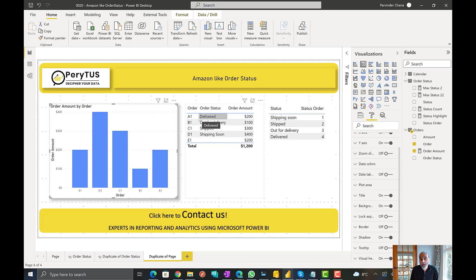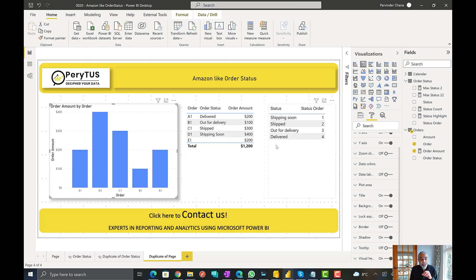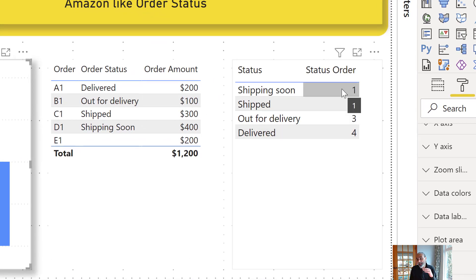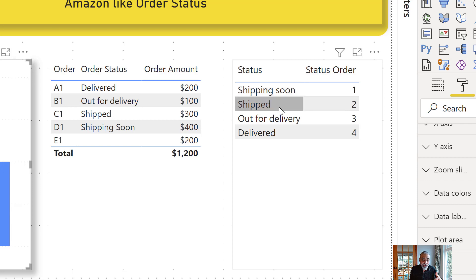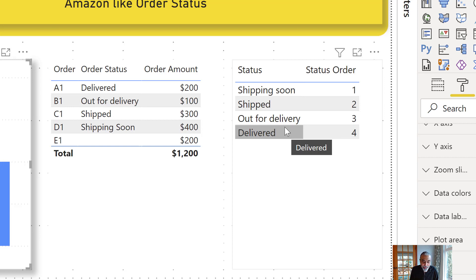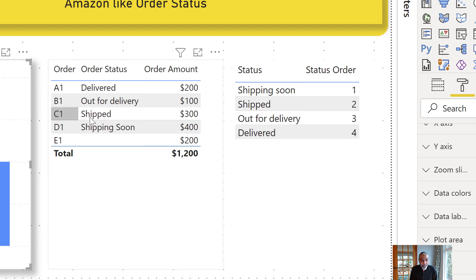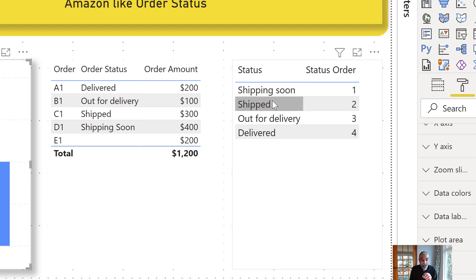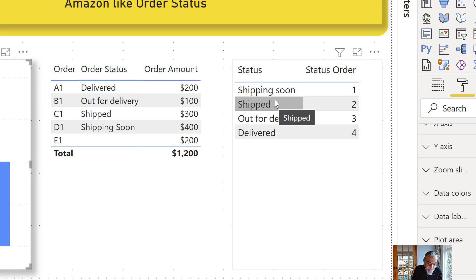So it will have the most current status of the order. E1, I just put as an example — it's not even shipped. What I did is, first of all, there is a table I created called Order Statuses. It has all the unique values of the statuses, like delivered, out for delivery, and so on. There is also an order of the status: shipping soon is the first stage, shipped is the second, out for delivery is the third, and delivered is the fourth. For example, C1 is shipped.